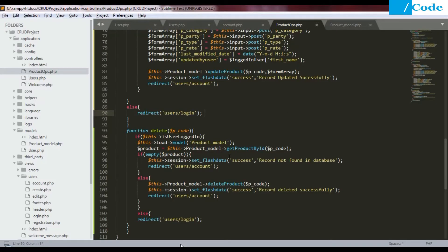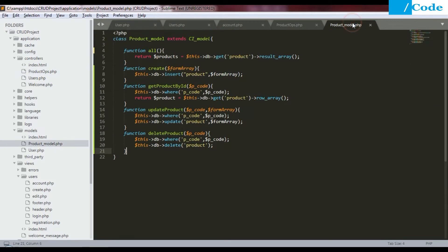Before deleting any records, we need to add this function inside the product model PHP file. The model interacts with the database, the view interacts with the user, and the controller is the mediator between the view and the model.